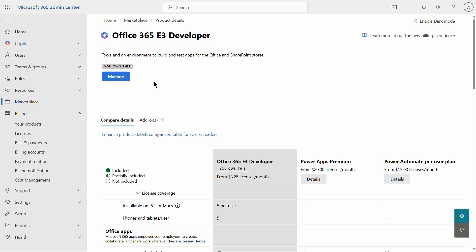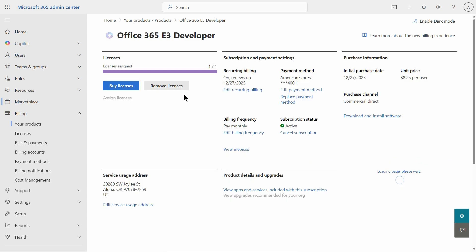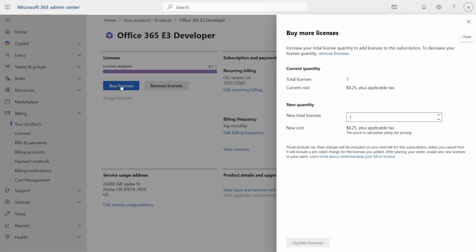I'm going to click on the manage option and here I can choose to buy licenses. So I'll click on buy licenses, choose however many I would like, and then these licenses will show up as an option to install when I go to that user that I want to add the license to.